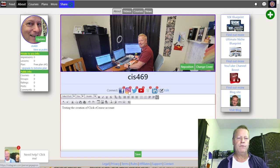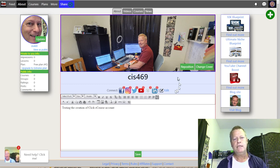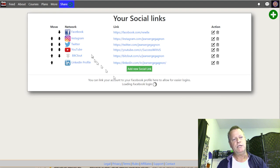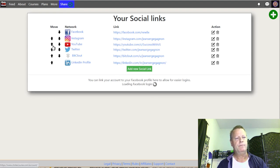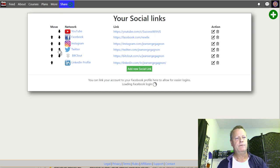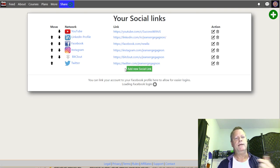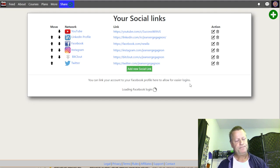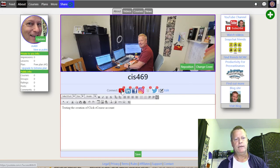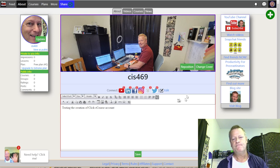If you want to organize the order — say you want YouTube first or Twitter last — click Edit and use the arrows next to each link to move them up or down. I'll move YouTube to the top, Twitter to the bottom, and LinkedIn to second. Now if I go back to my about page, the icons are organized in that new order — YouTube first, LinkedIn next, Twitter last. That's how you order them the way you want.